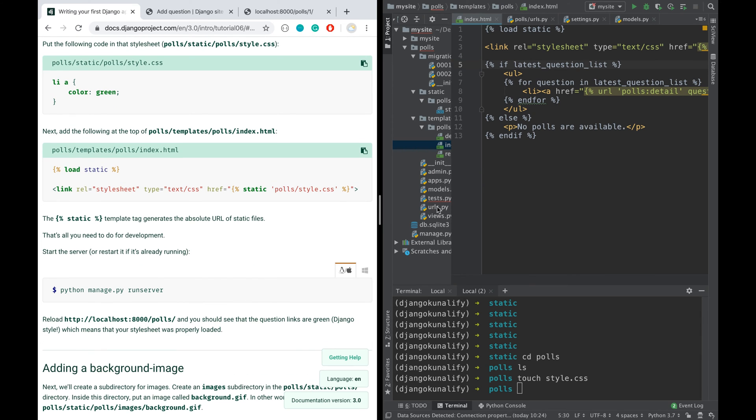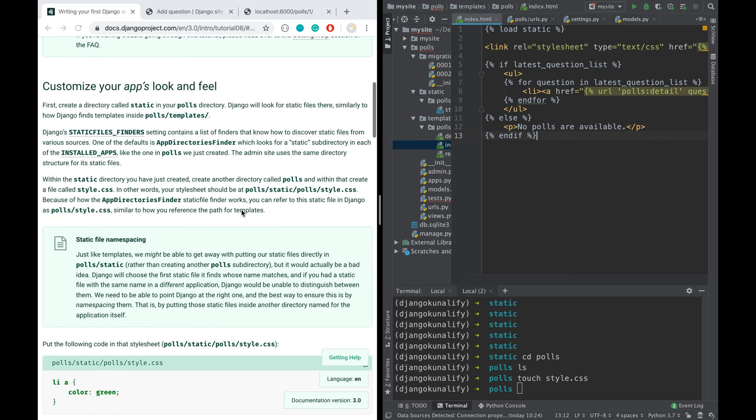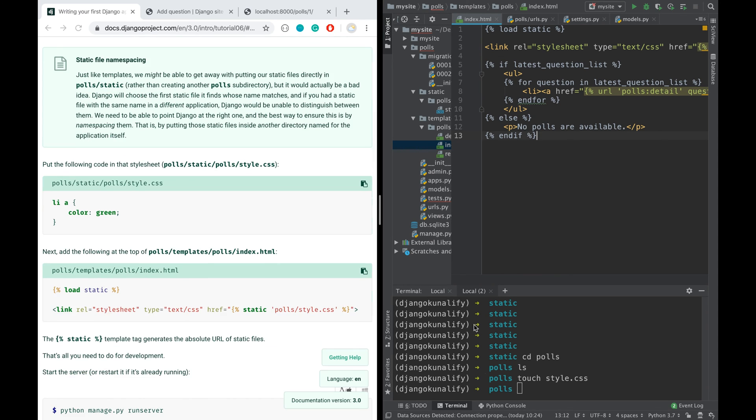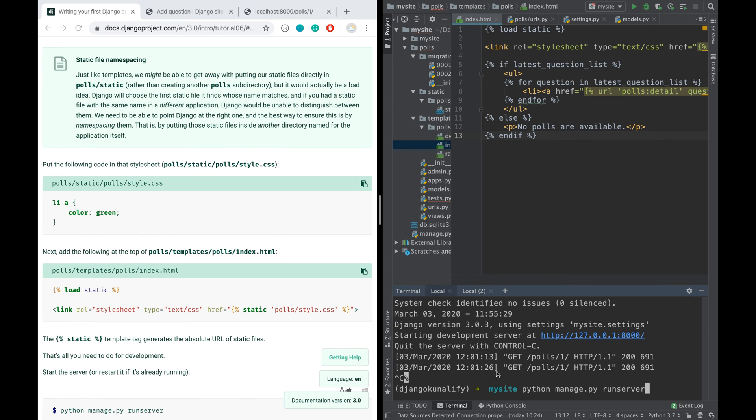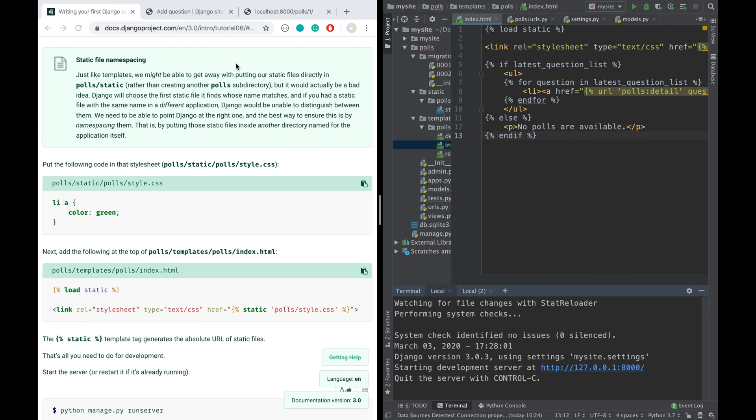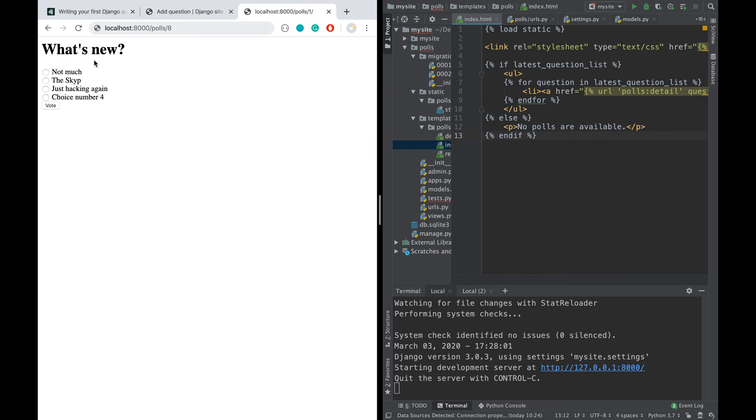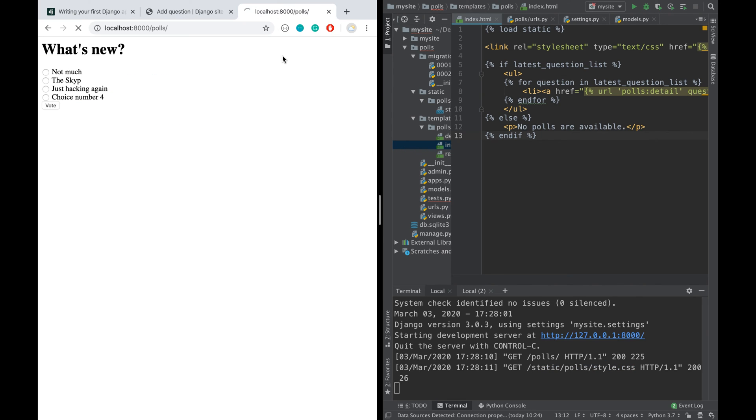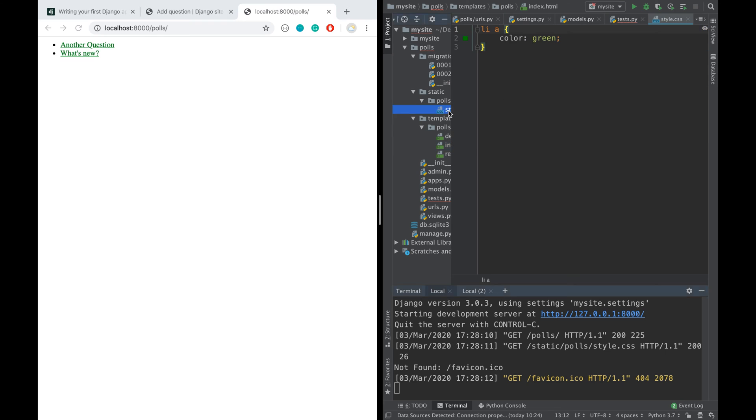That's all we have to do now. I hope there's nothing else we need to do. Let's restart this server and let's have a look. I'm going to polls again, and we do have that font now.